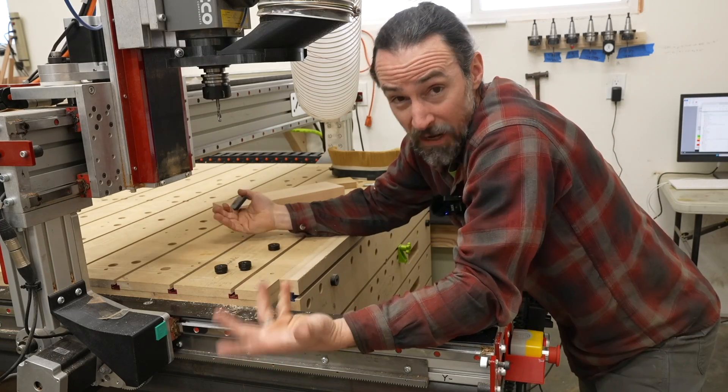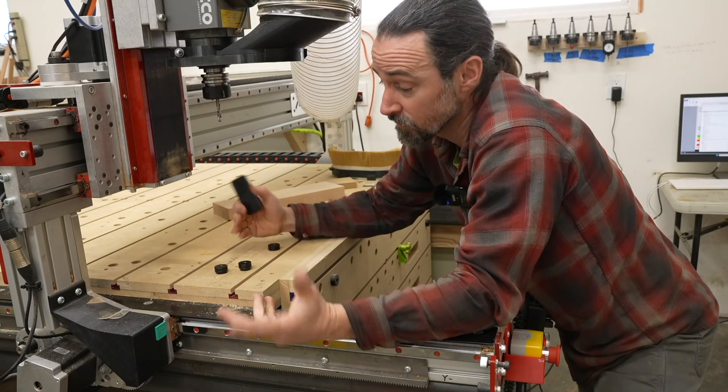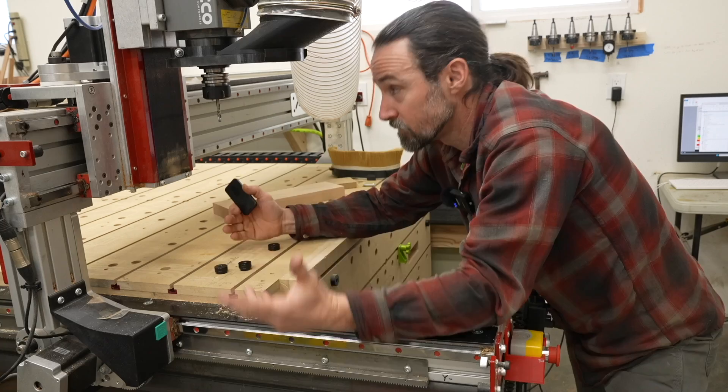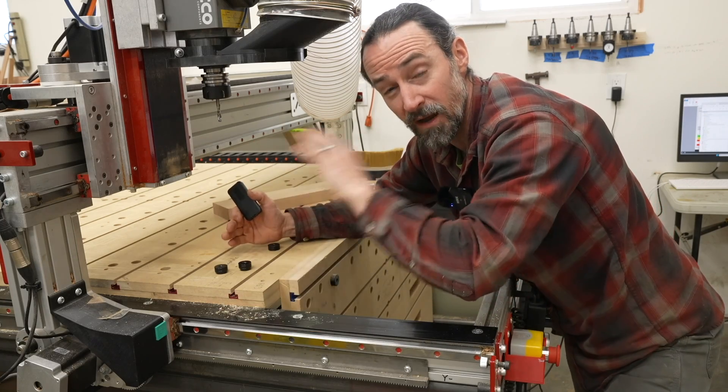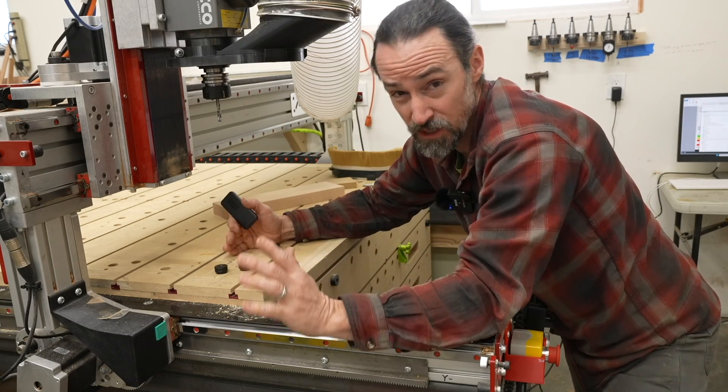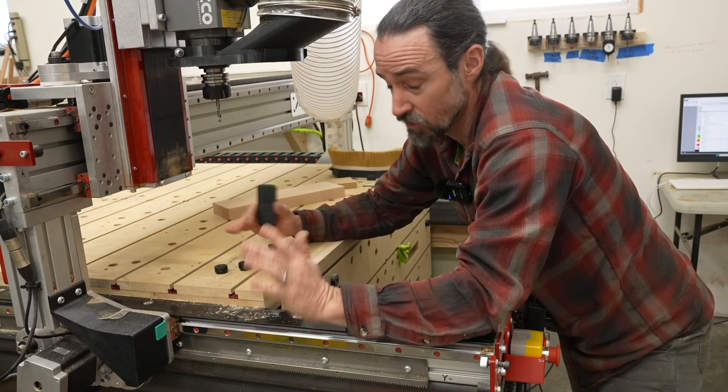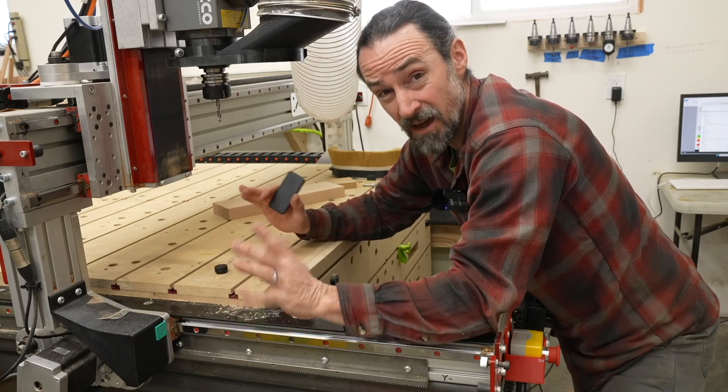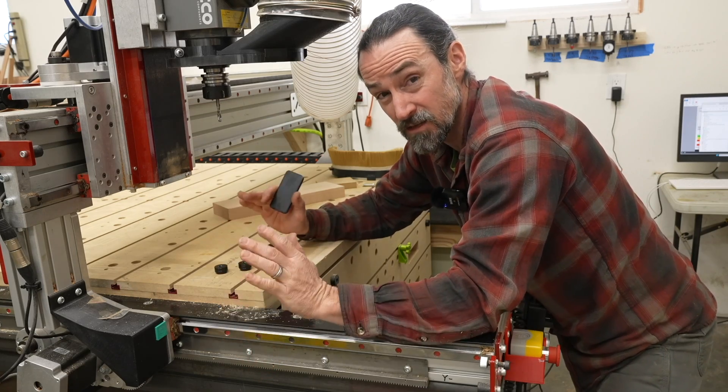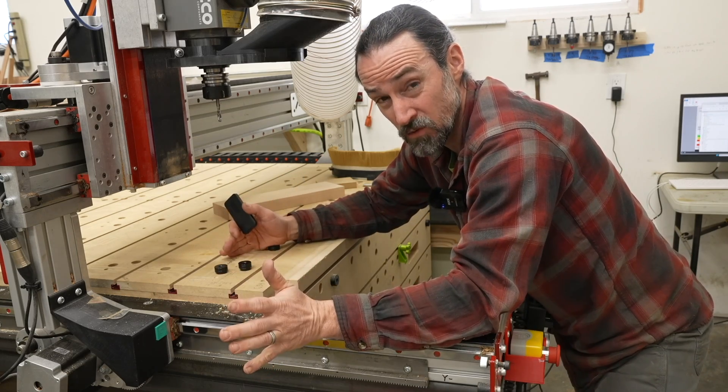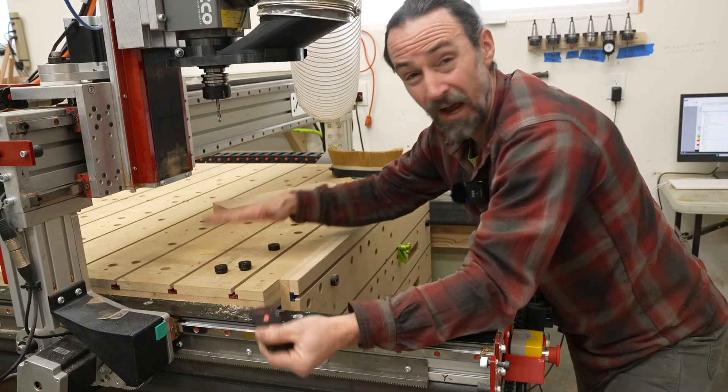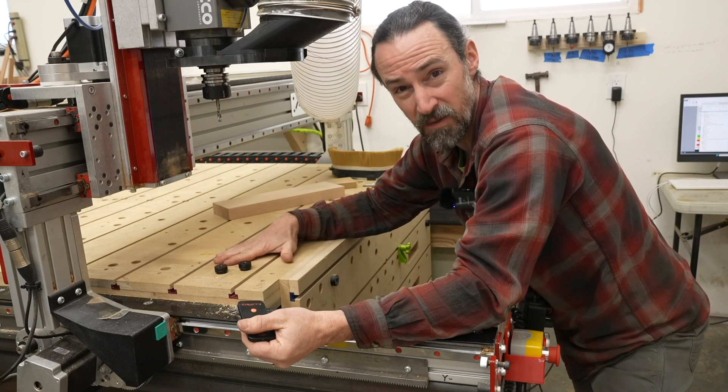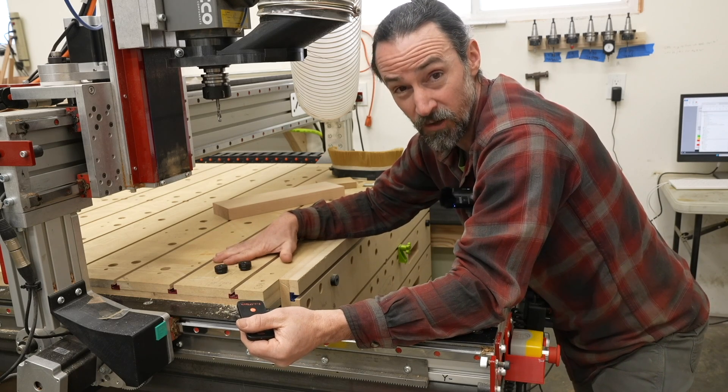Now if you have an automatic tool changer, that isn't a big deal because the tool heights are automatically saved at the machine. And so resetting your Z isn't a big deal. And because of that, for my offsets, when I have an automatic tool changer, I always use my bed as my Z zero.